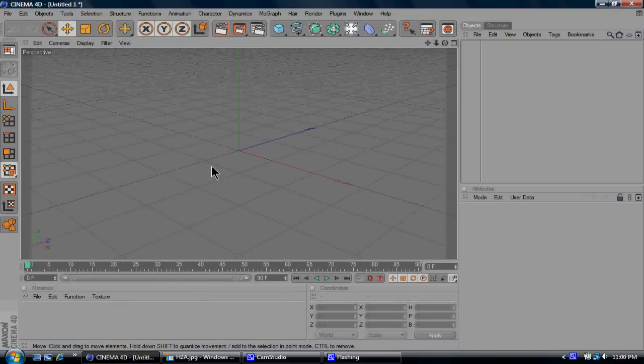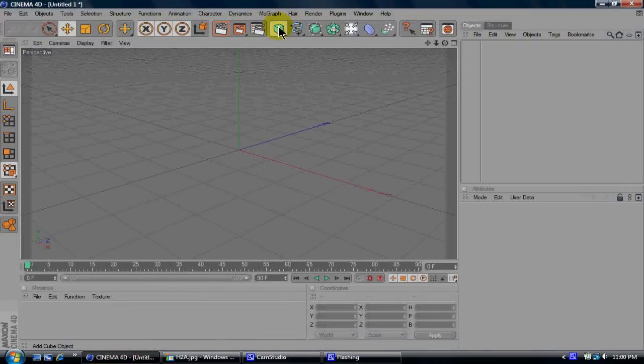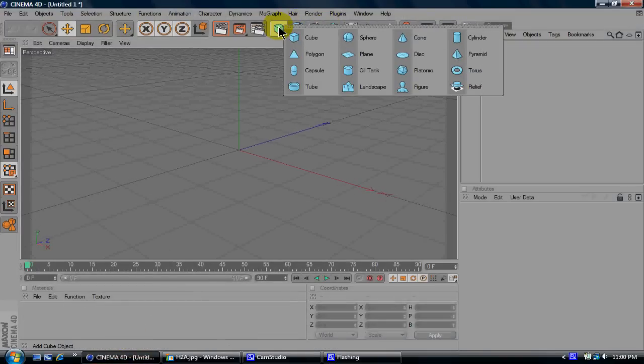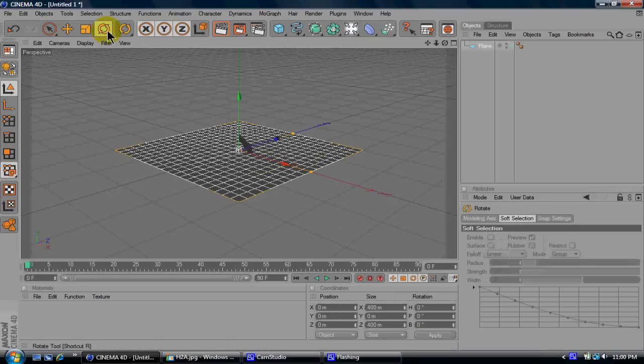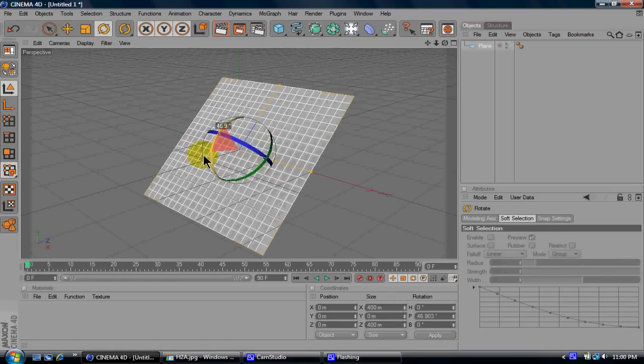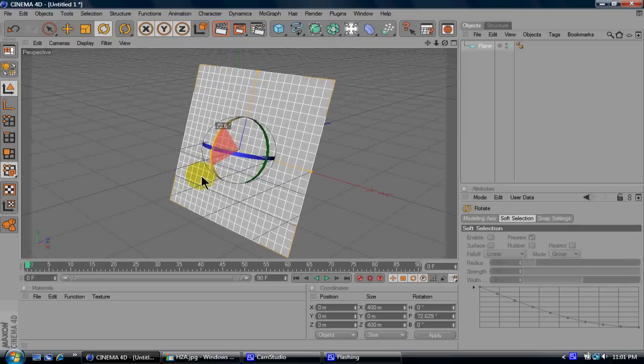So next go into Cinema 4D, go to your little shape things, go to plane and then rotate it whatever way you want.